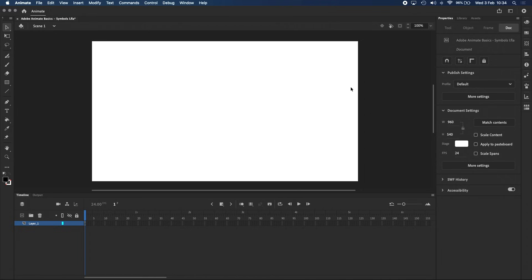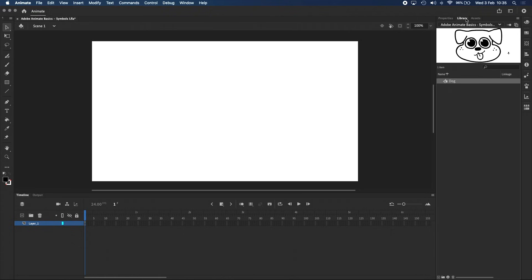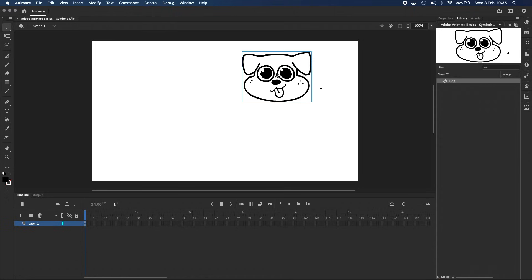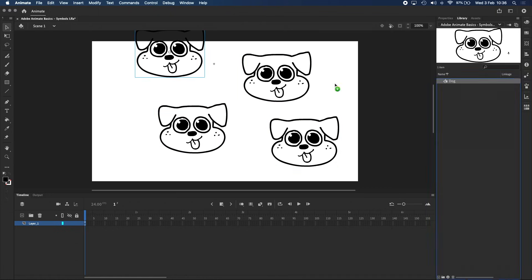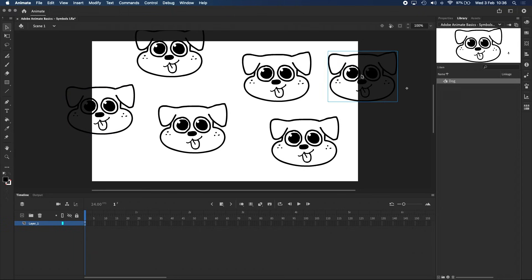We can exit the dog symbol by clicking the icon on the left in the navigation bar. Here in Scene 1, which is the main project scene, we've got an empty stage and timeline again. All symbols can be found in the library, which shares this space with the properties panel. Let's click on the Library tab, and you can see the dog symbol we just created is now in here. Dragging the dog symbol onto the stage creates an instance of the symbol, and you can create as many instances as you want.